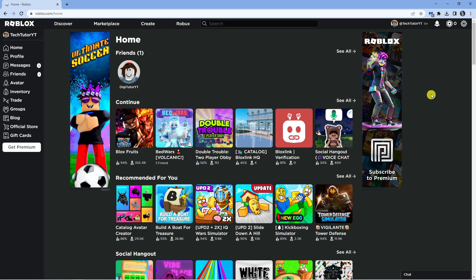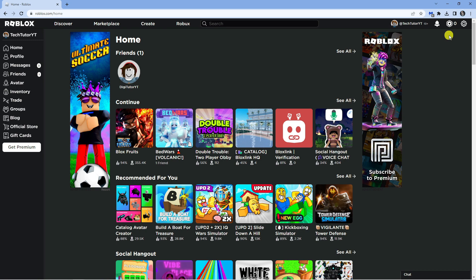As you can see I'm here on roblox.com. The first thing you're going to want to do is make sure you log out of your account. Of course, make sure you know your password or have it written down somewhere so you can log back in later on.